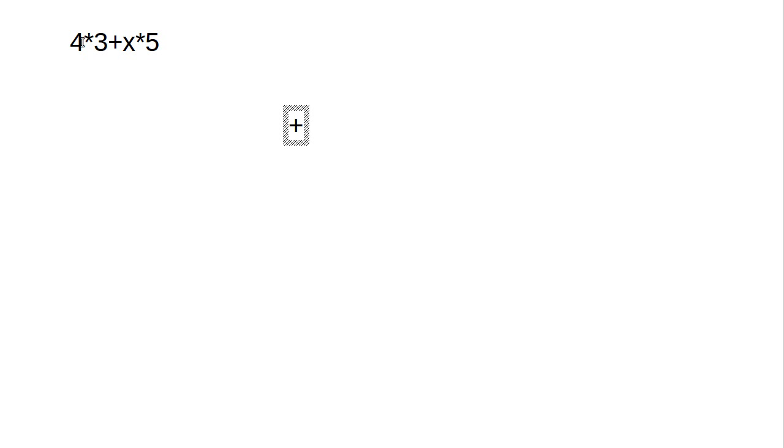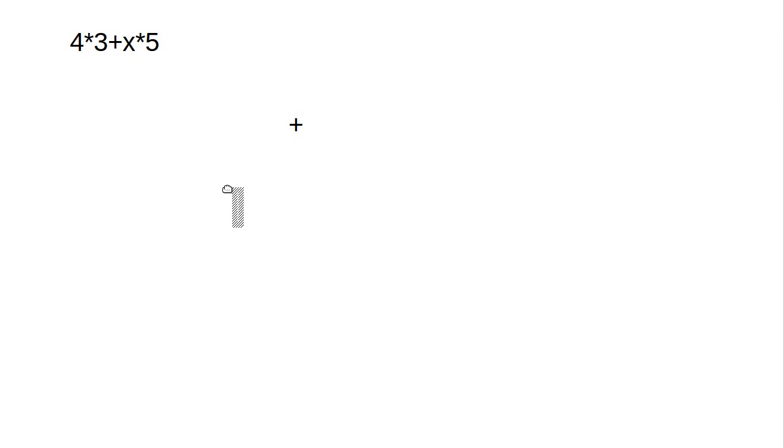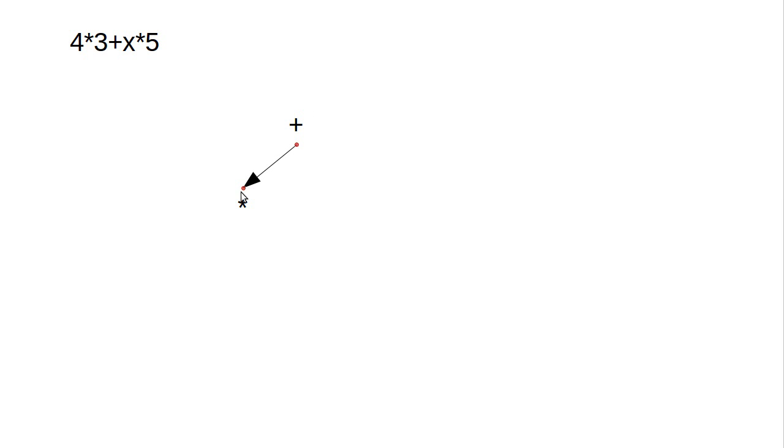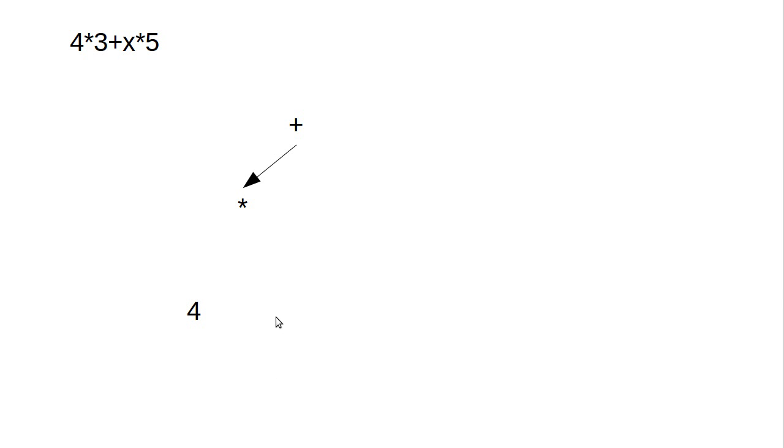So we have a multiplication over here, and these are connected. So the plus winds up being the parent of the multiply. And then on one side of the multiply, we have a 4. On the other side, we have a 3. So we have our 4, as well as our 3.